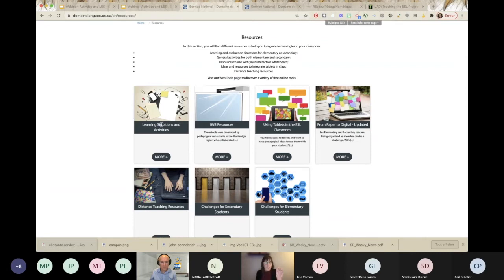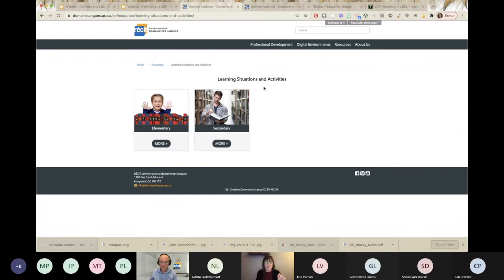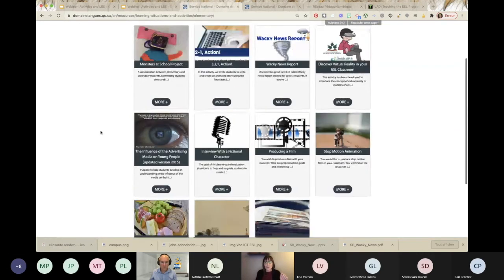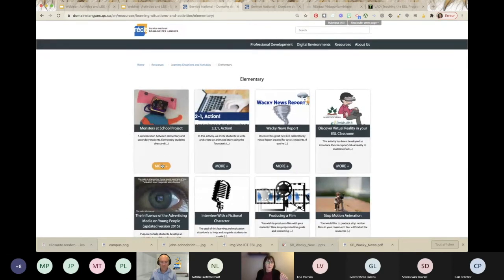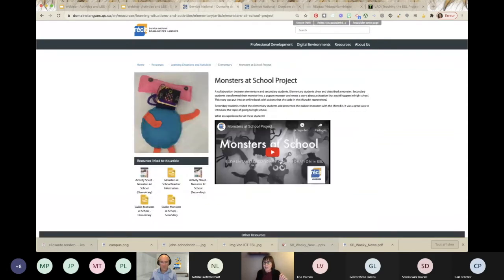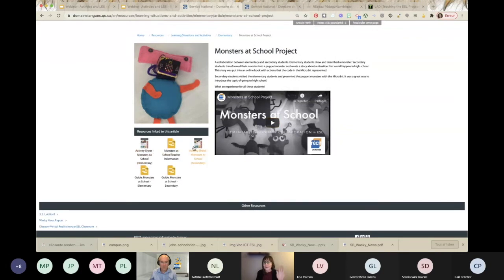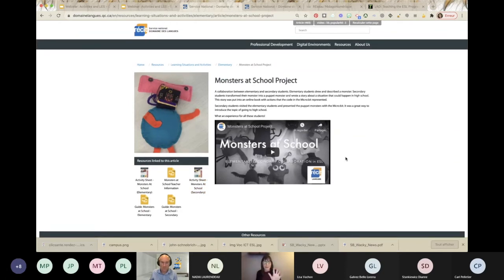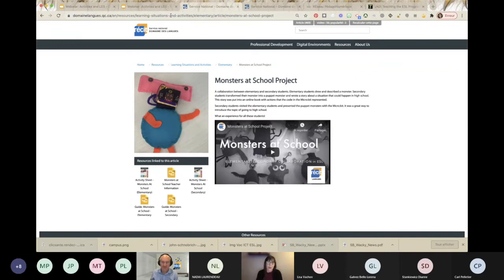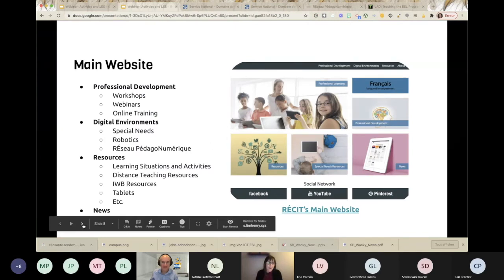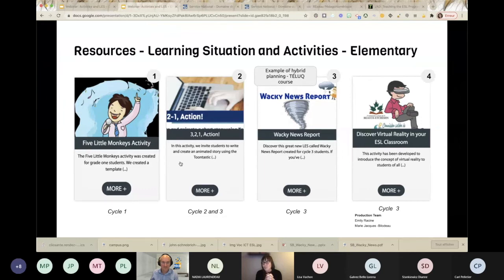If you're interested in learning situations and activities at the elementary level, you'll have a variety of activities. If you click on one, you'll have a description of the project, sometimes a video, and all the downloadable resources available on the same page. Come back often because we have a lot on our plates and we try to update the website as fast as we can — we have a lot of resources that we still need to upload.